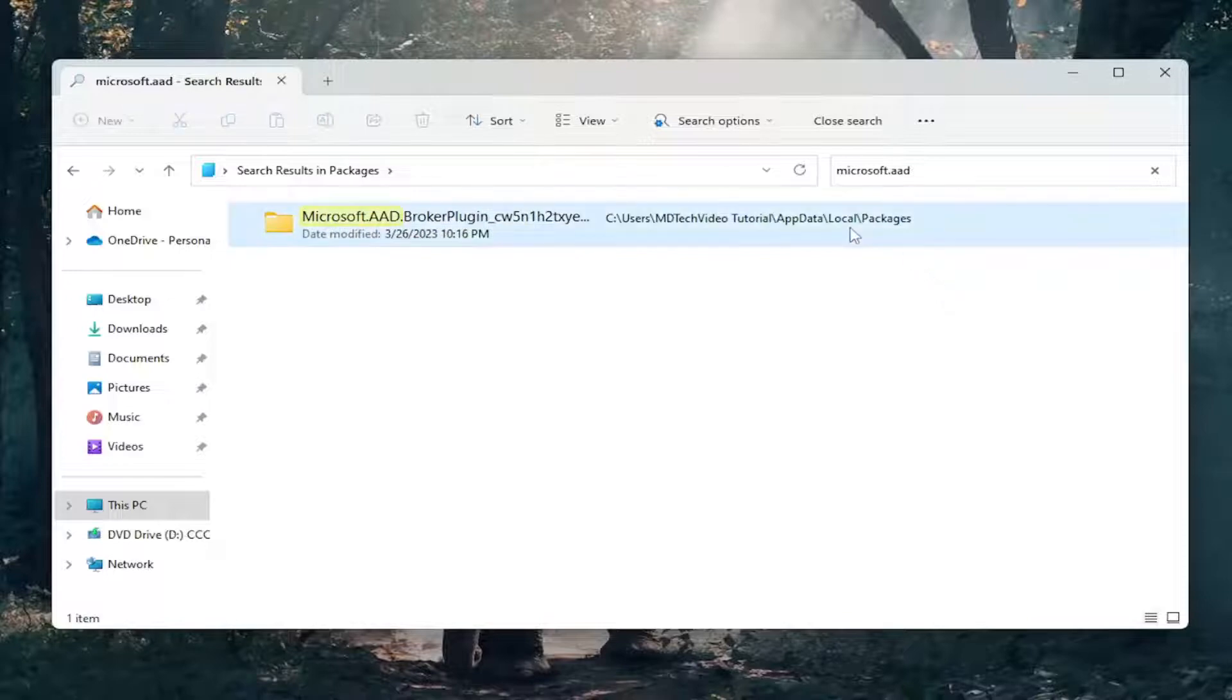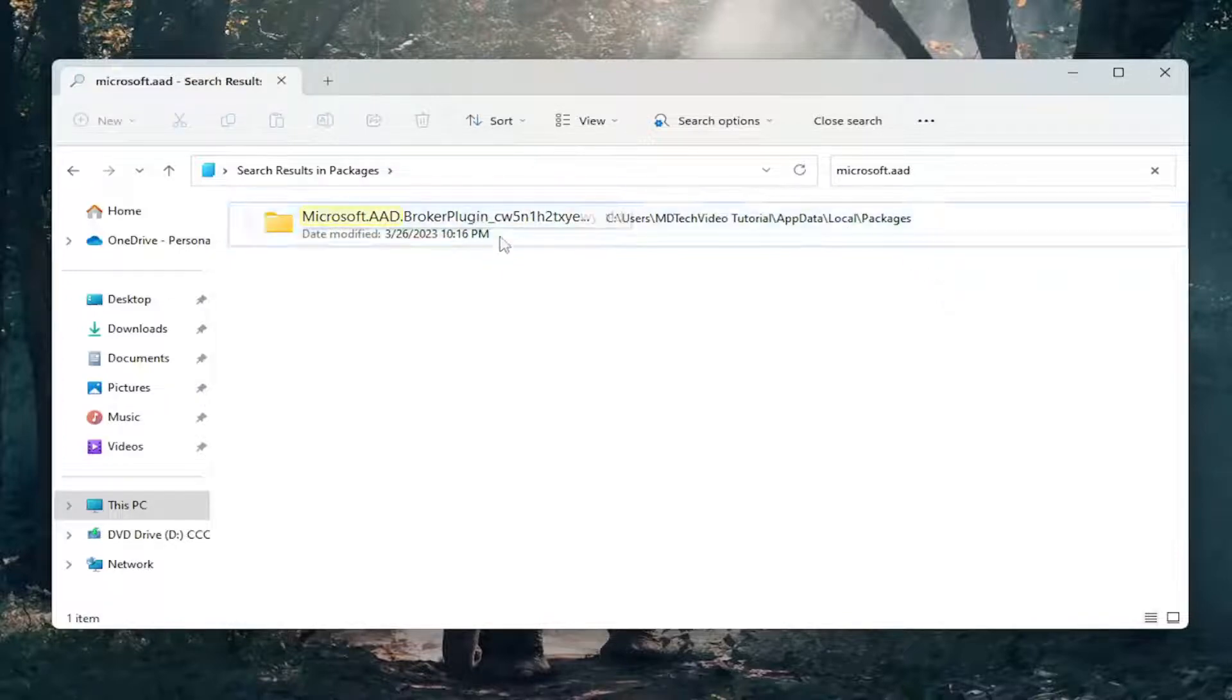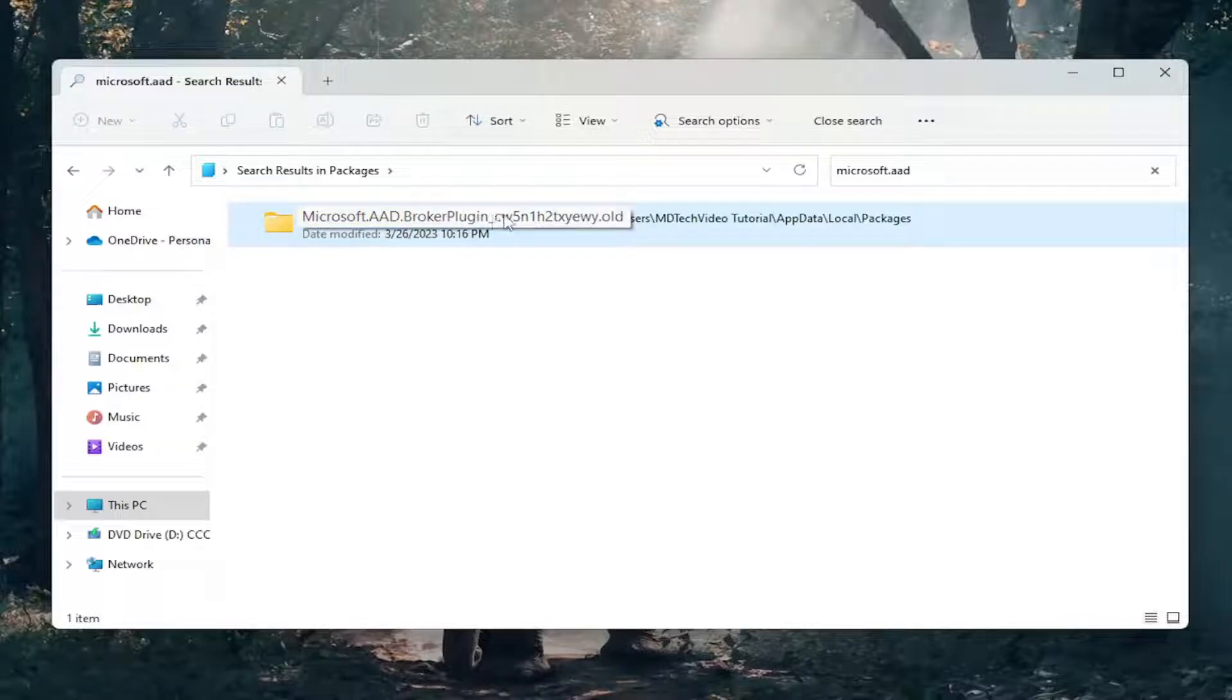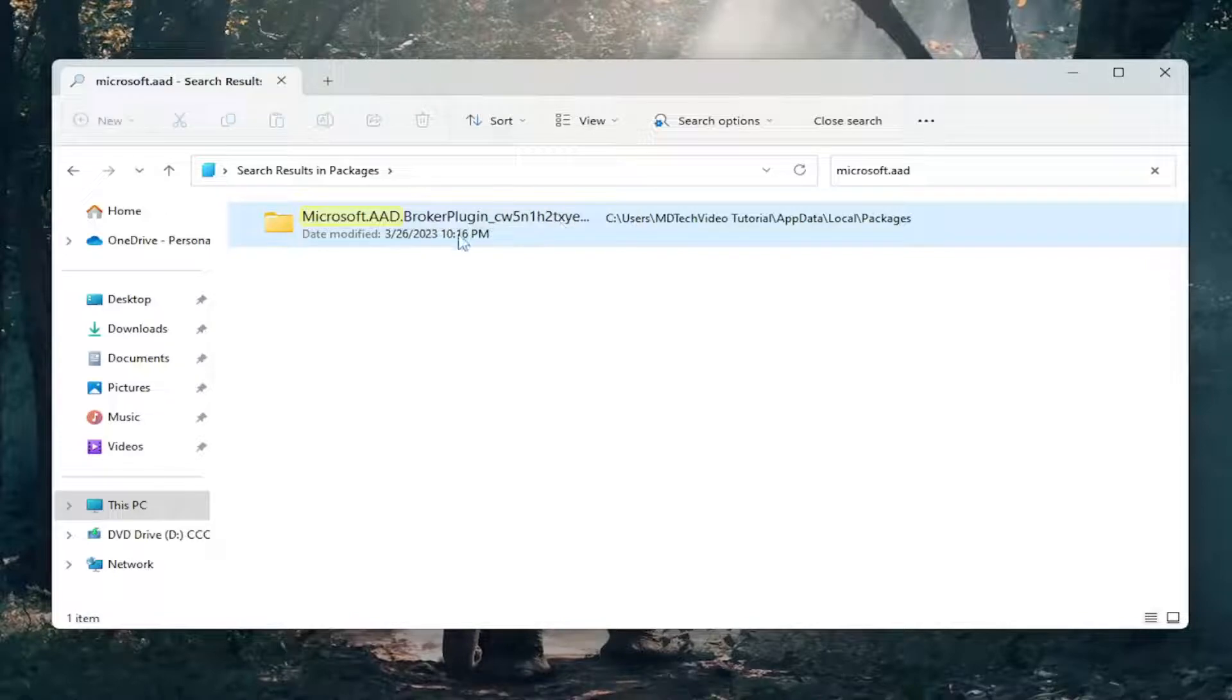And then once you have renamed it, we're going to go ahead and restart our computer. Please note, at the time of this recording, there's only one folder in here that starts with Microsoft.AAD. It probably most likely will never change, so you just add the .old to that particular folder.